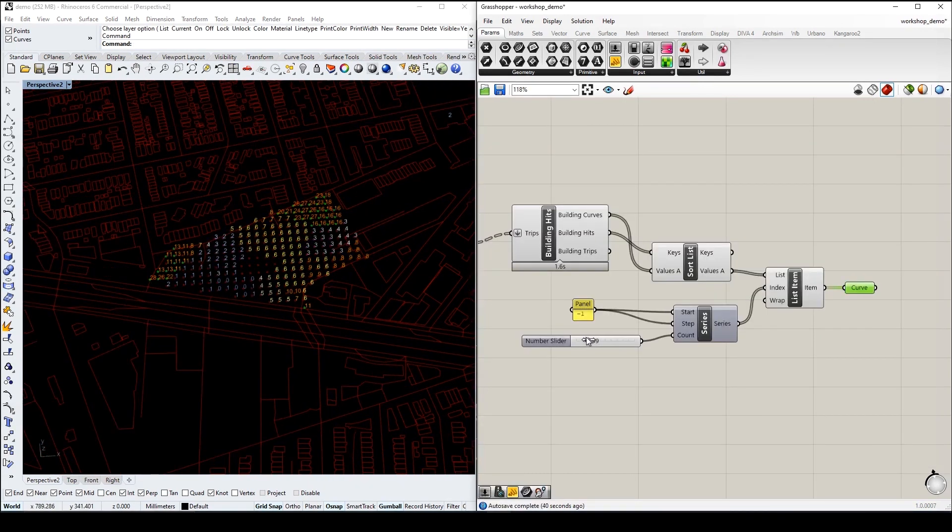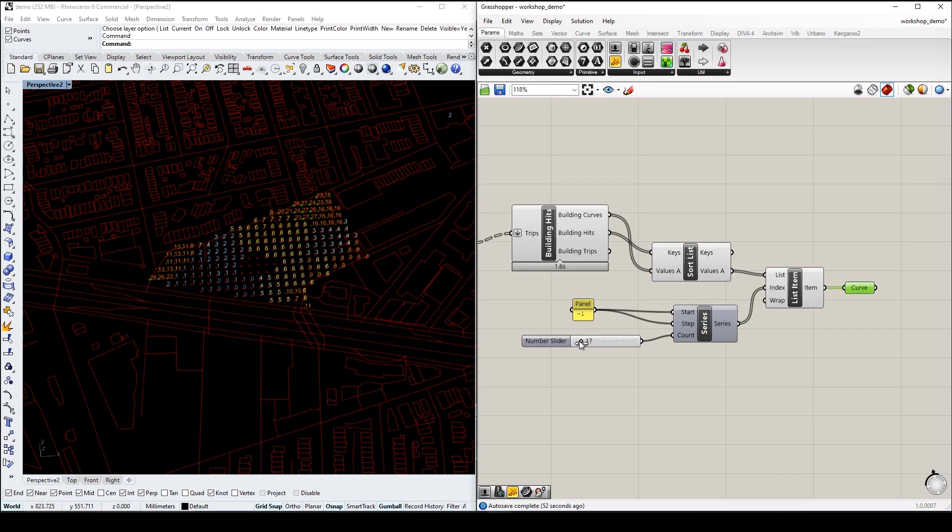We can then strategically locate certain types of amenity in the area where they will potentially receive the highest footfall.